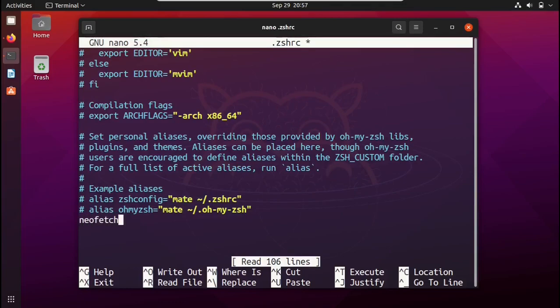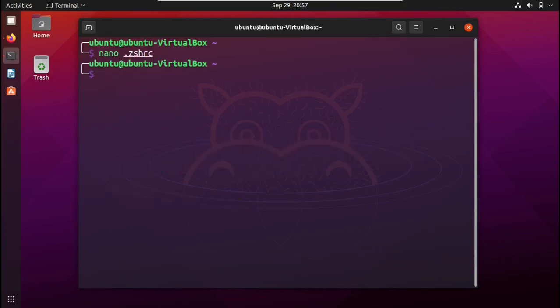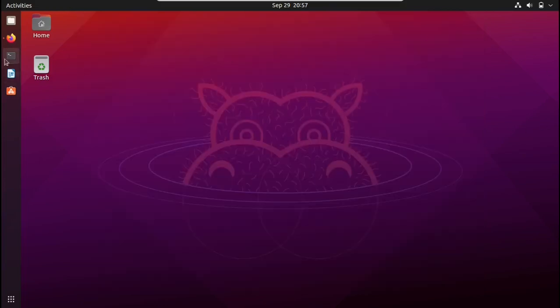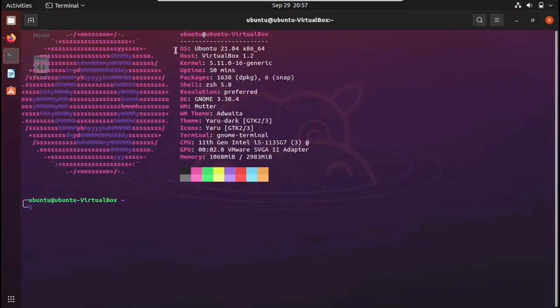Save with Ctrl+X. Clear the terminal and open it again — neofetch now runs automatically at startup, showing your memory usage and other system details. I hope you liked the video — make sure you hit the subscribe button and follow me on Twitter.